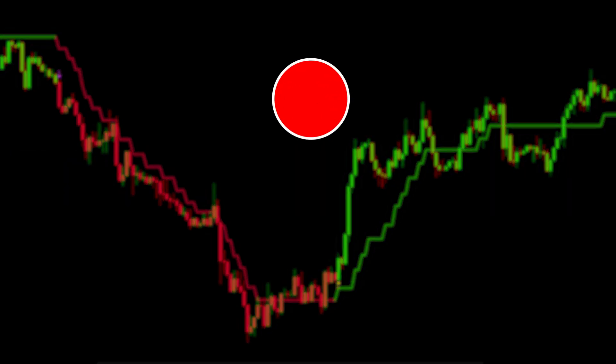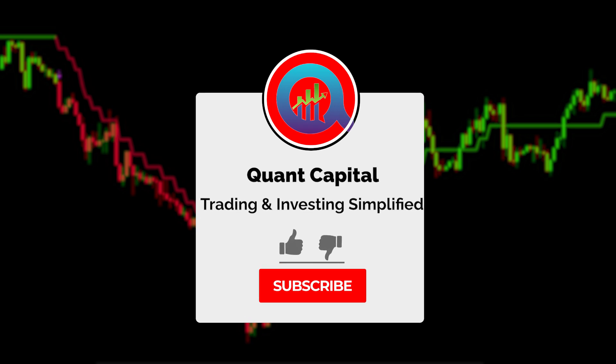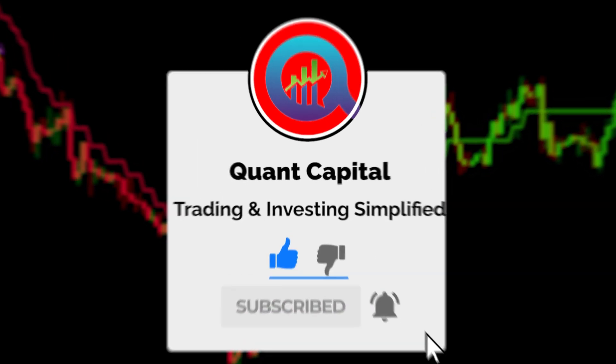Before we continue, if you want to support our channel and all this hard work by our team, smash that like and subscribe button. It takes just a second.